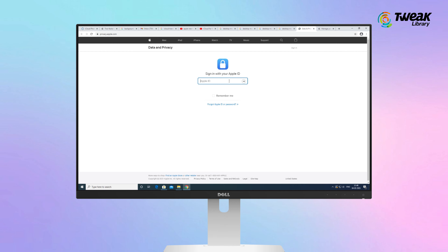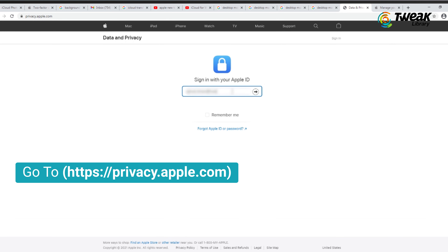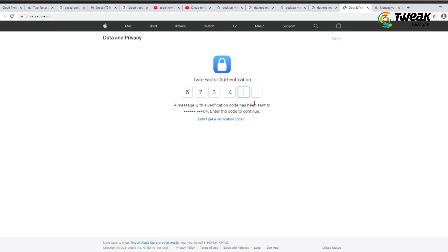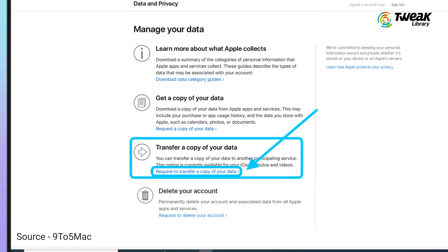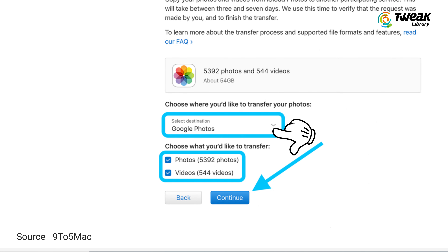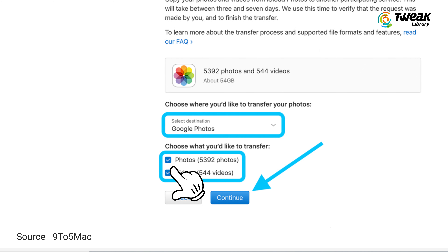Let's see how to directly transfer iCloud photos to Google Photos. Head to Apple's Data and Privacy login page and sign in with the Apple ID you want to transfer from. Under the third option, 'Transfer a copy of your data,' click 'Request to transfer a copy of your data.' From the drop-down, choose Google Photos as the destination, then pick whether you want to transfer photos, videos, or both, and click Continue.